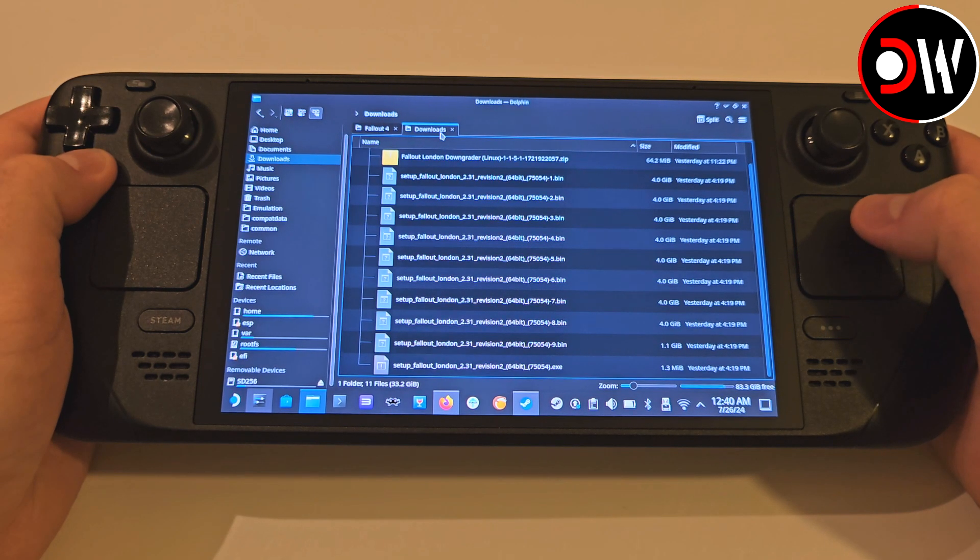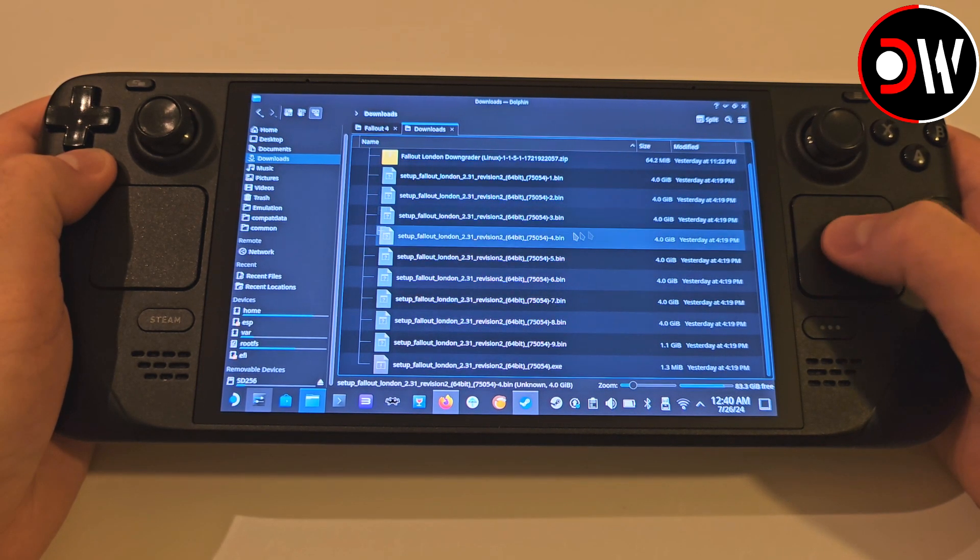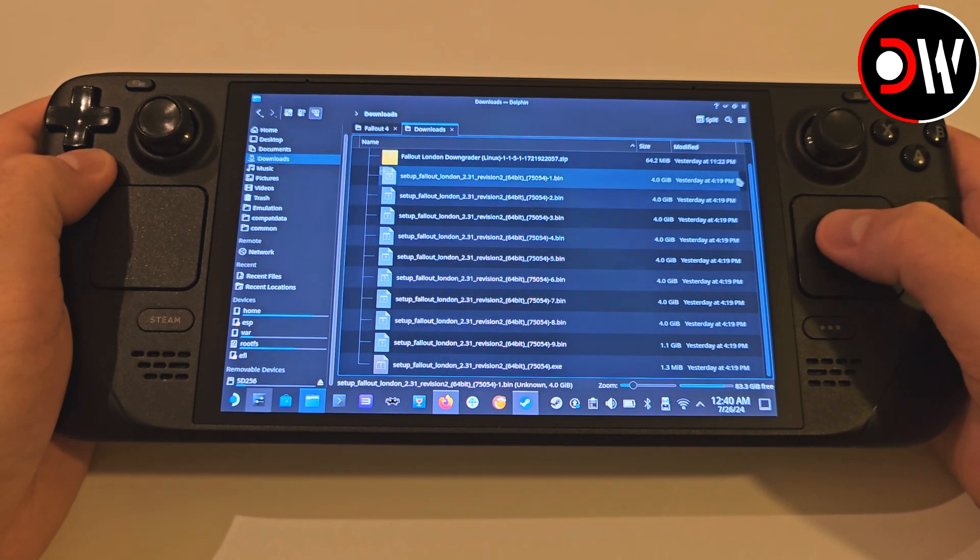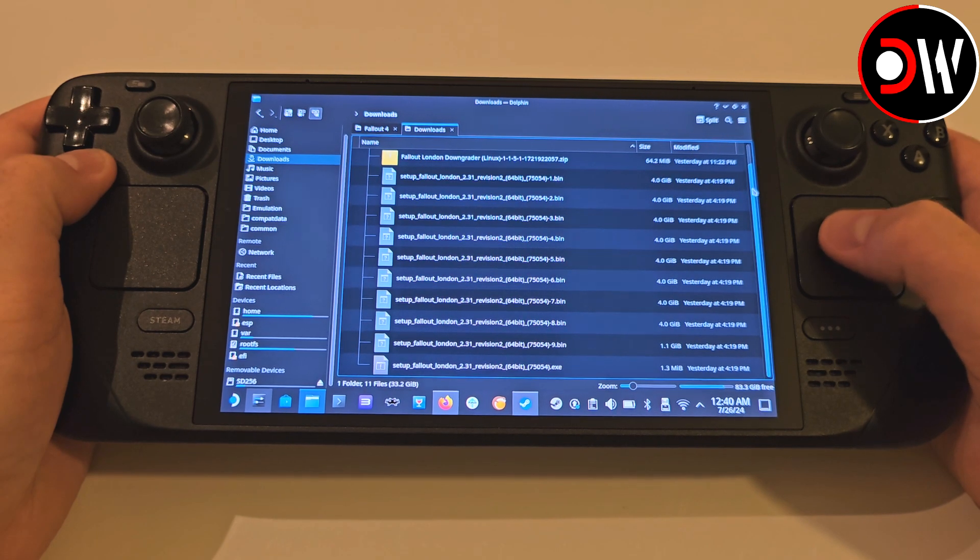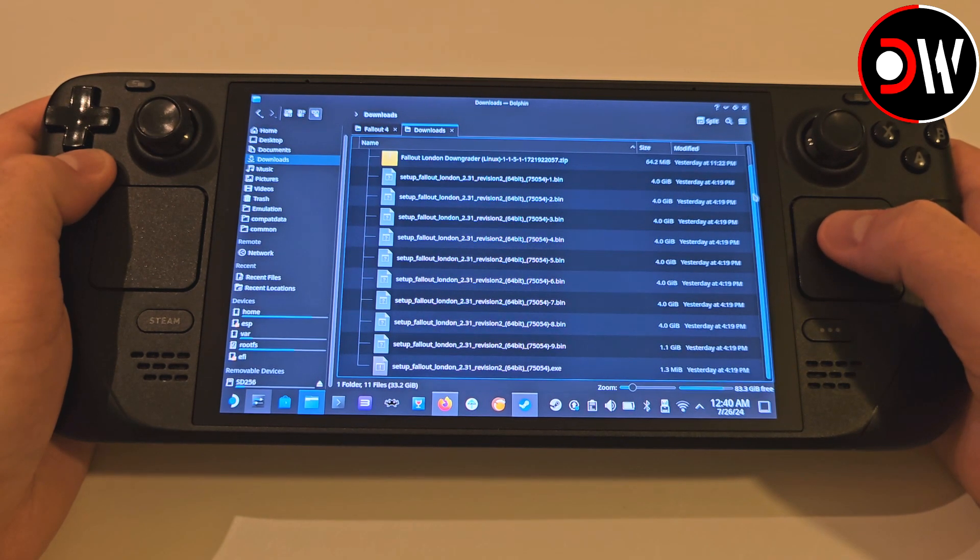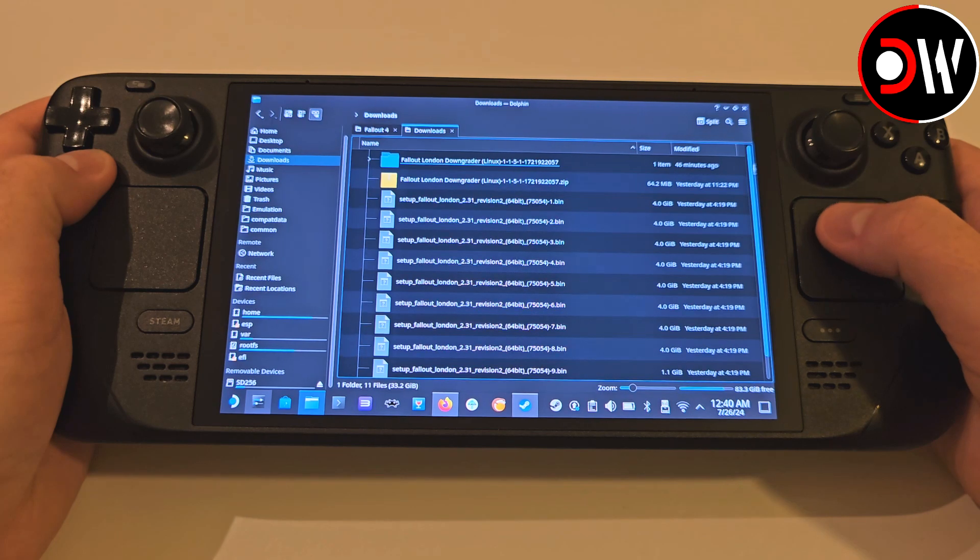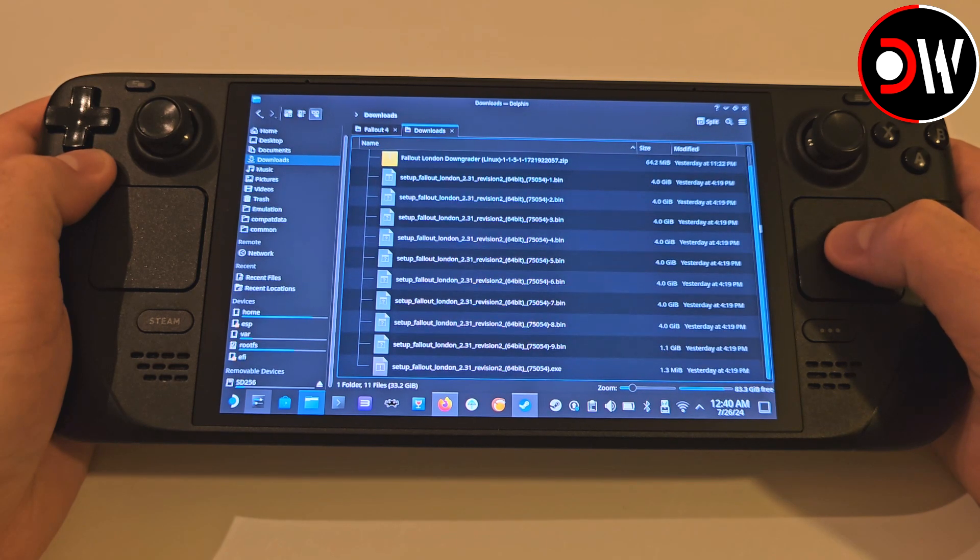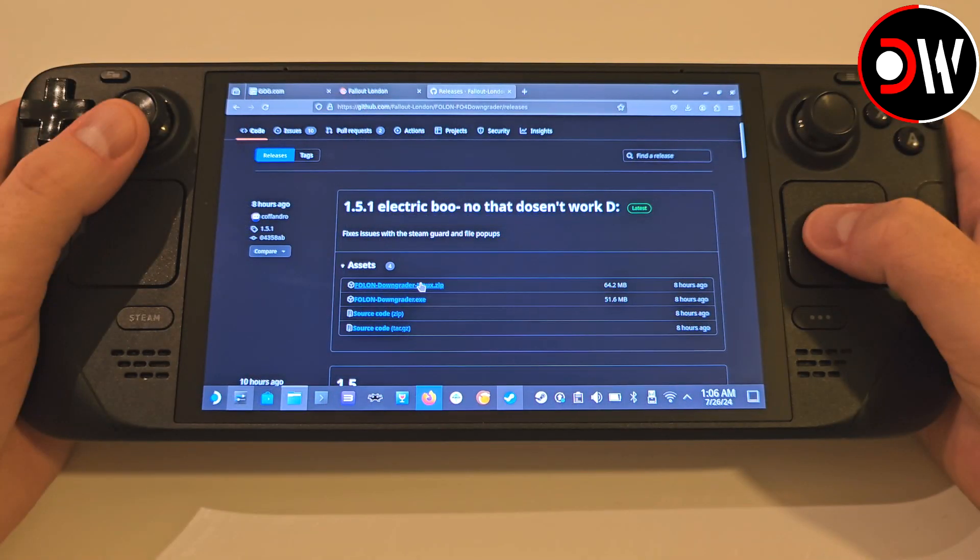For best practice, make sure your download folder is cleared and all the files are present like mine here. In total, Fallout London's GOG installer is around 33GB, so once you have all the files downloaded, leave them in your downloads folder as we'll be coming back to these shortly.